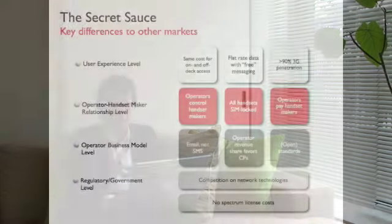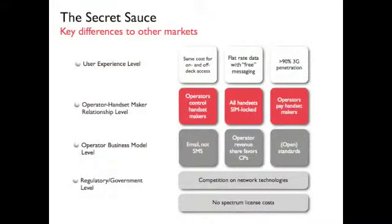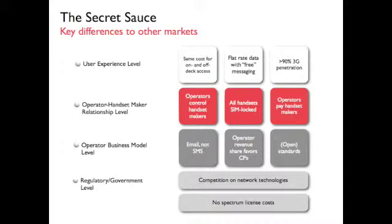This chart, if you want to check it out in more detail later, basically summarizes all these differences once again. It's basically the pieces of the puzzle that have made the mobile internet so huge in Japan.